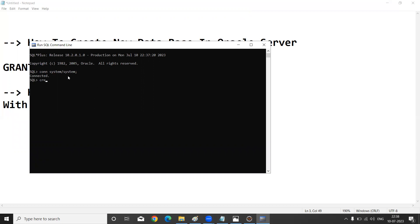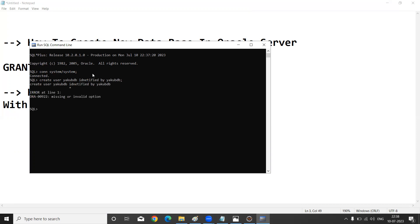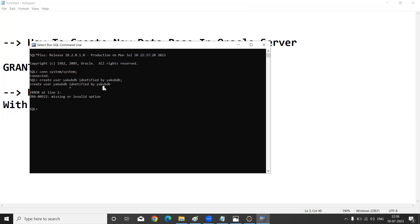To create a new user, use the command: CREATE USER yakubdb IDENTIFIED BY yakubdb; then press Enter. I am getting an error here because the yakubdb database already exists.